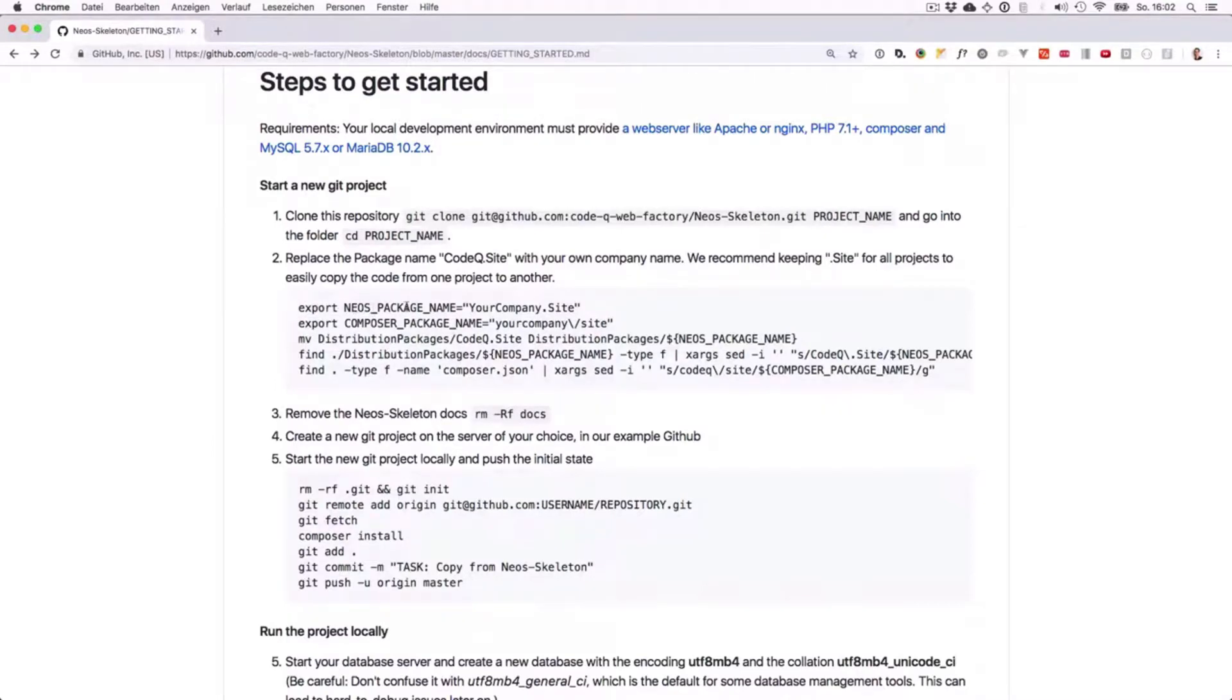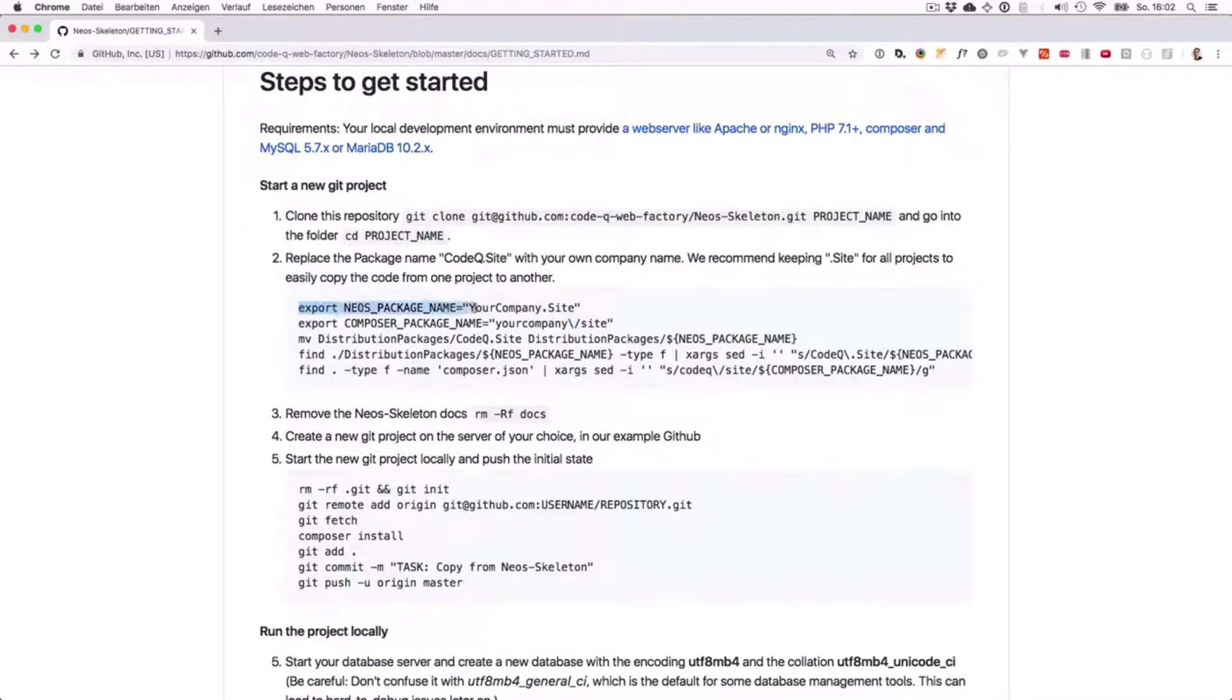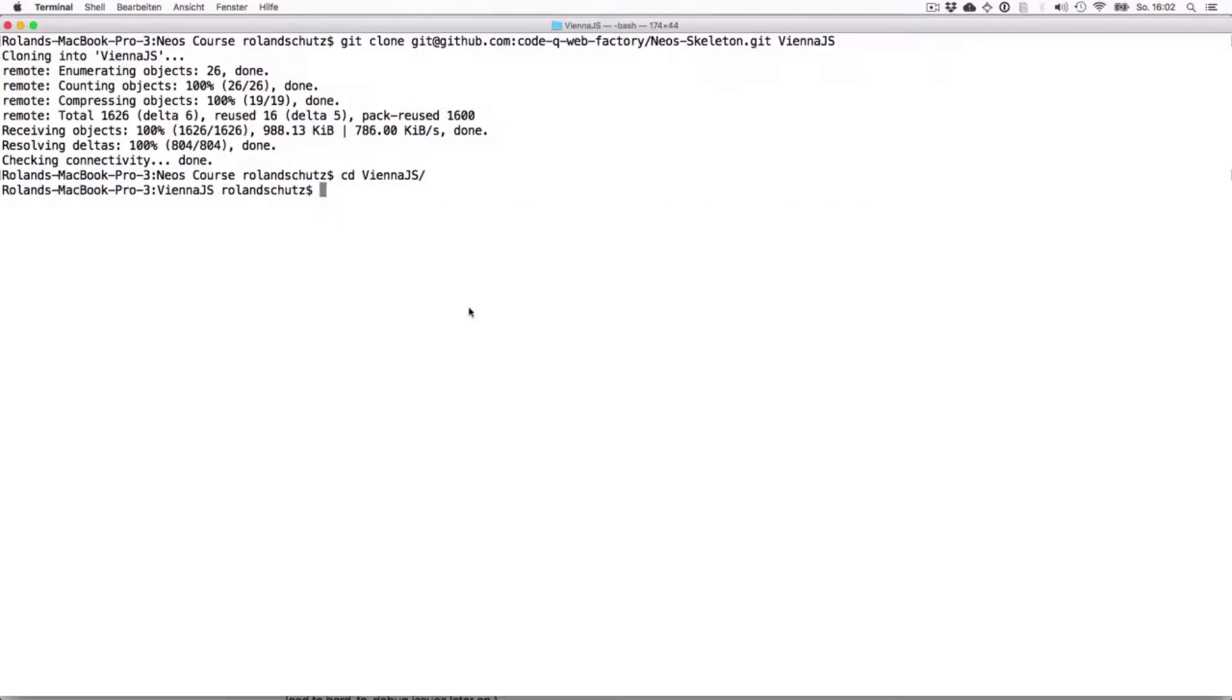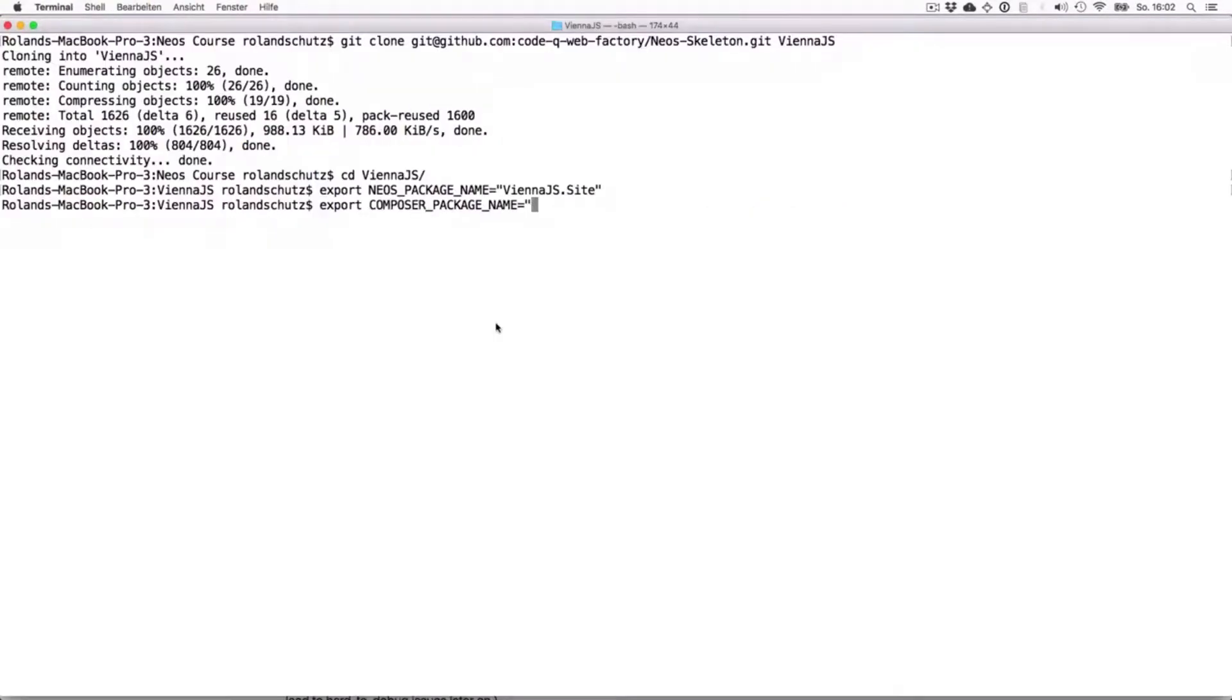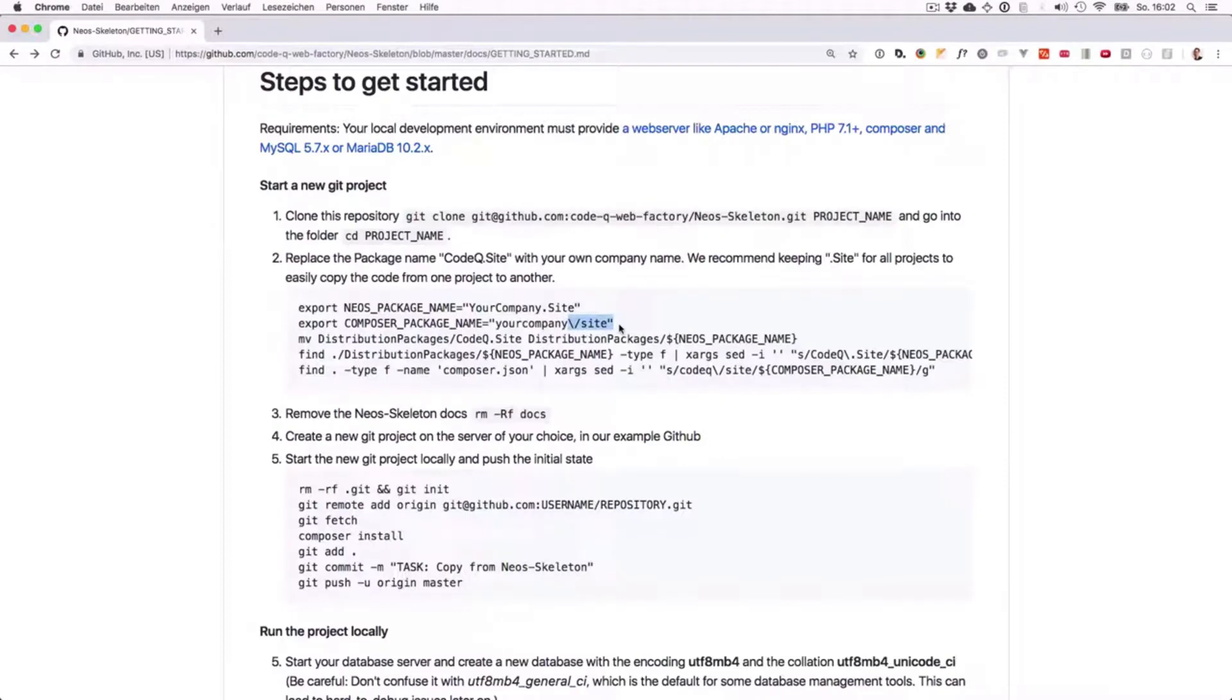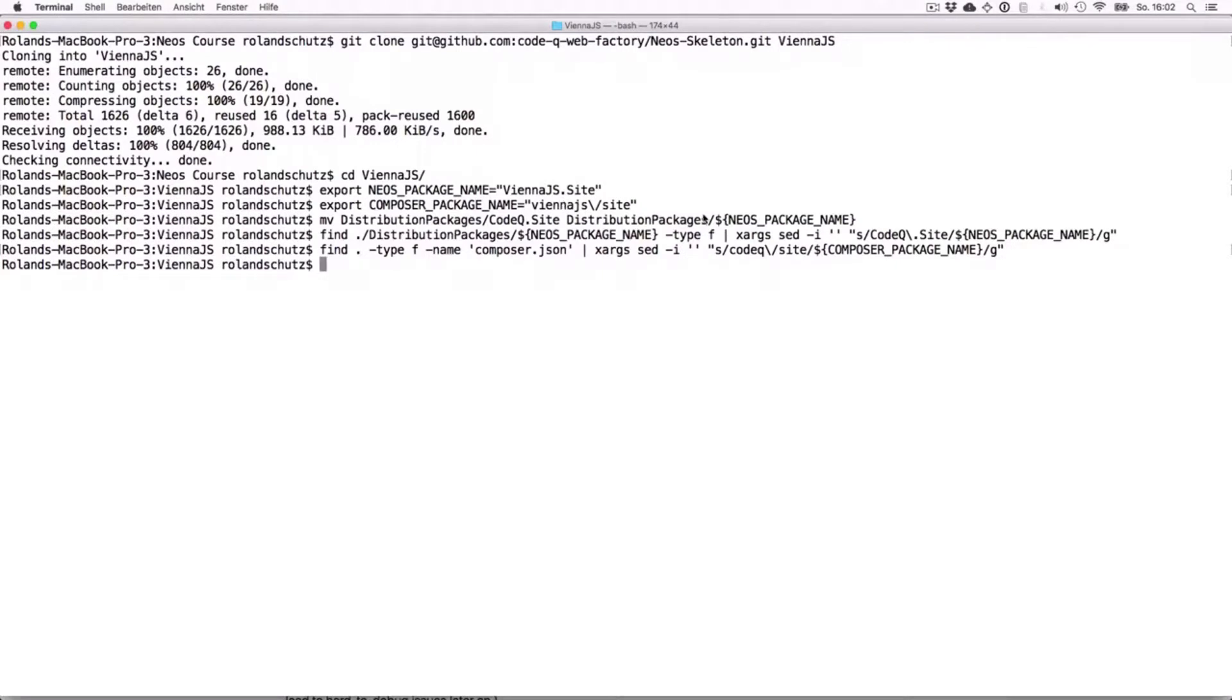There's the package name which is written with camel case and a point, and then there's the composer version which is written with a slash. So let's copy that first part here and we're calling it vienna.js.site. And for composer we want to call this vienna.js site. Now we just copy paste the rest here. This will automatically replace all the places where the namespace CodeQ is used and instead we'll use the namespace vienna.js.